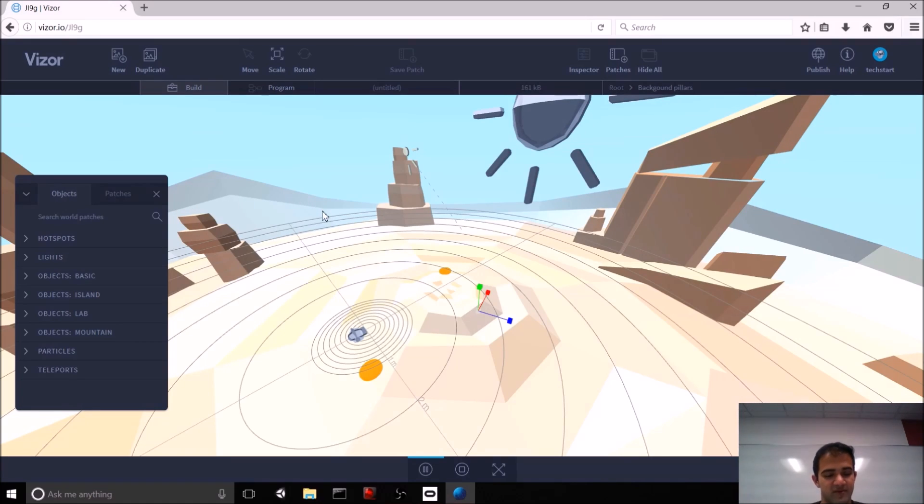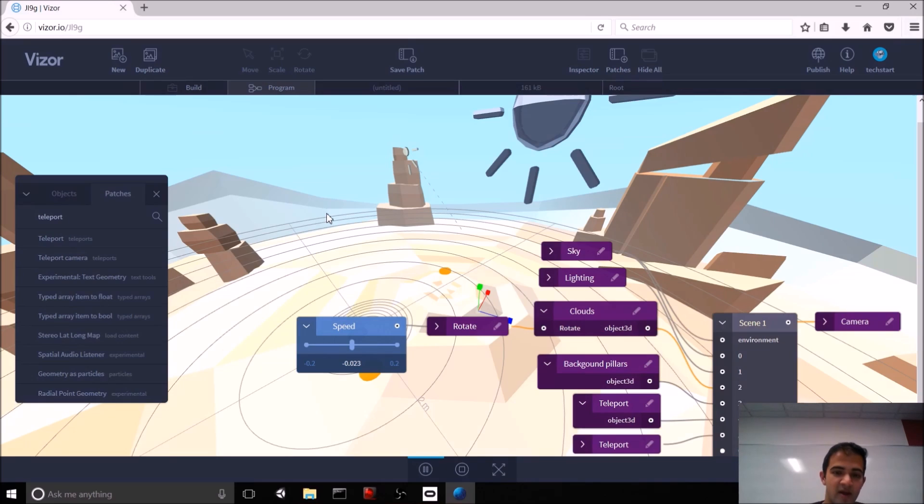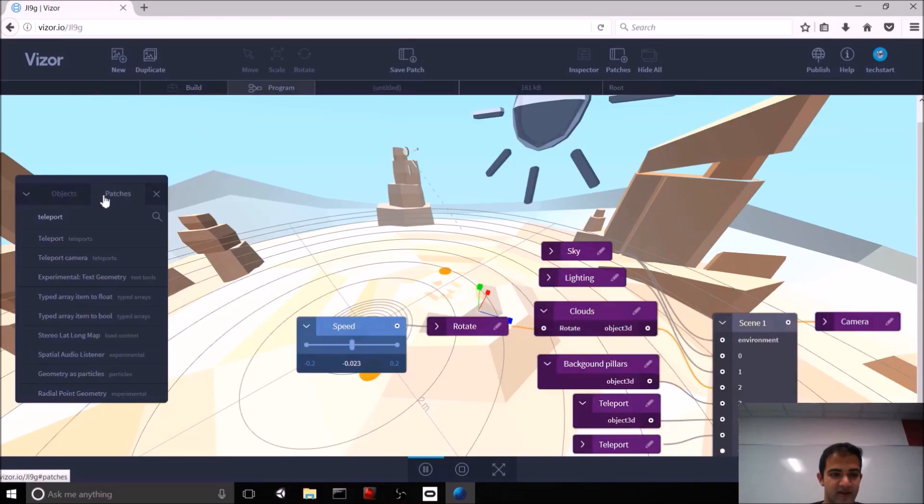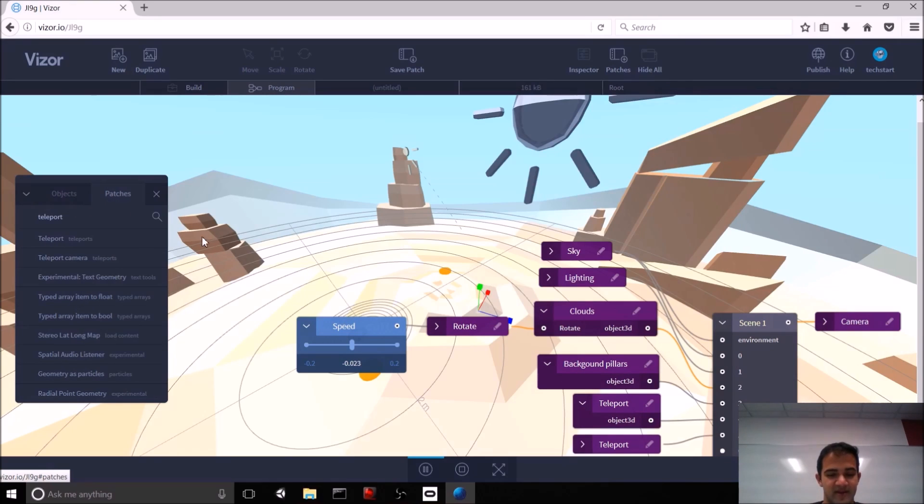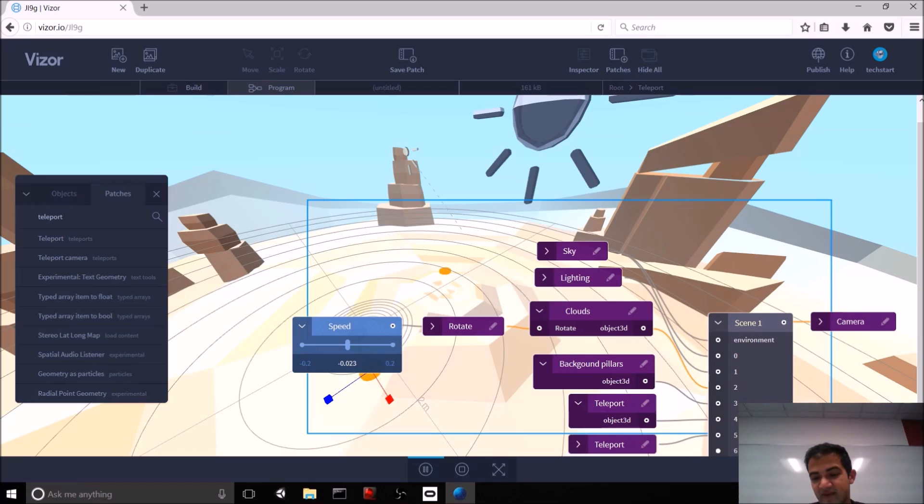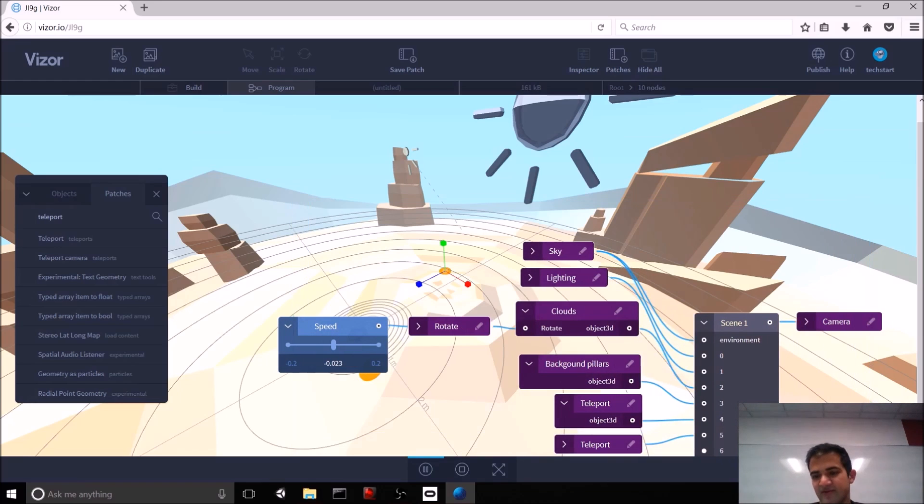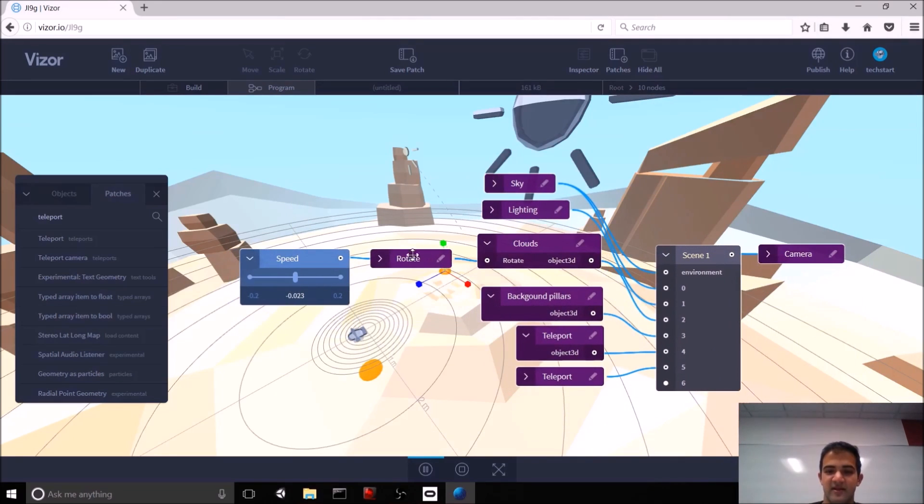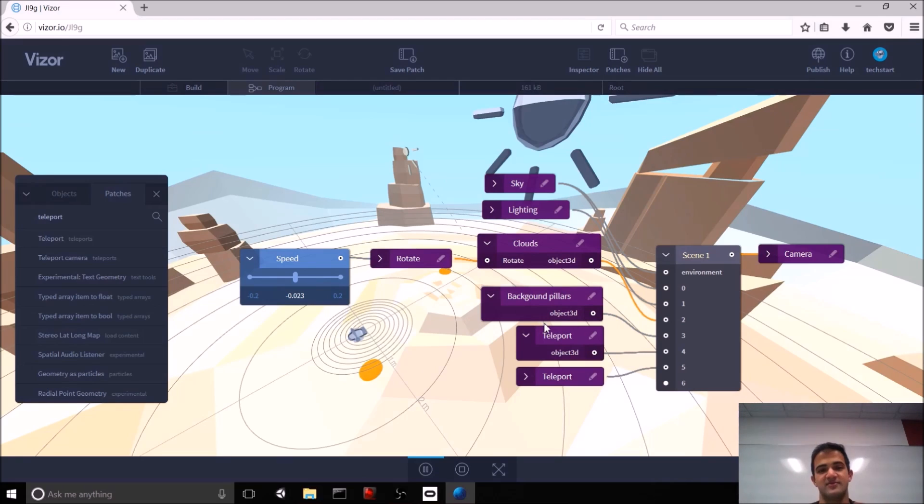Now, we can figure out what those are by using what's called the patch menu in vizor. This is also a great lead into the last part, which is how do we teleport around this virtual scene. So, you open the patch view in vizor by pressing the tab button on your keyboard. Alternatively, you can click the patches button in this menu.